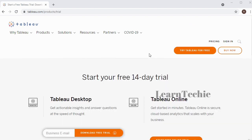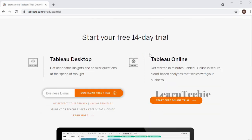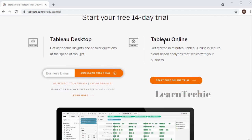There are different versions for the trial. You have Tableau Desktop, which is what I'm going to be downloading. You also have Tableau Online, so if you don't want to install the desktop version, you can start the free online trial by clicking on the button for the free online trial.